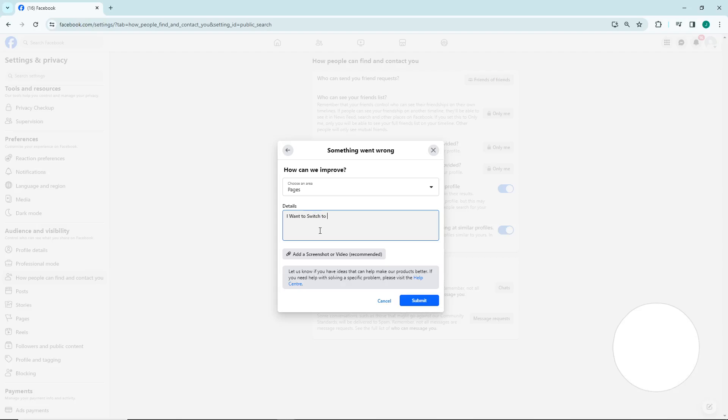...to classic mode on my page and account on my profile, or under file, on my account.